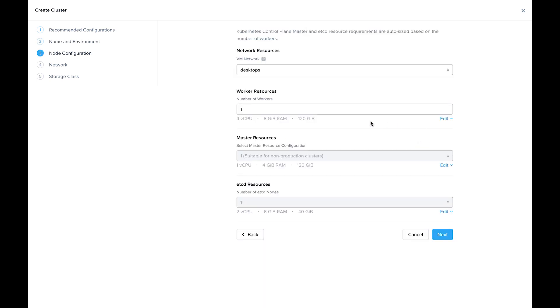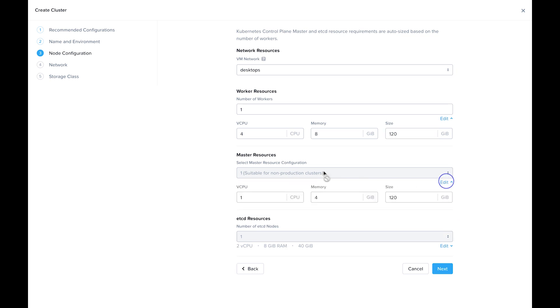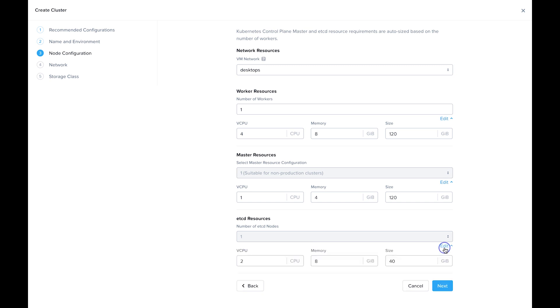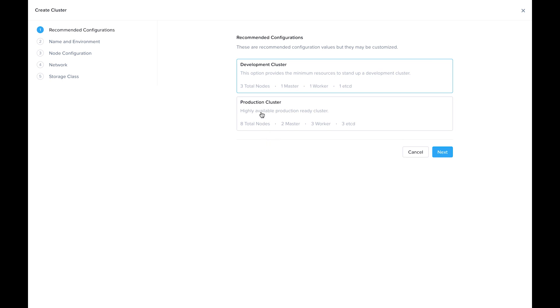Now I'm going to hit Next, and we can see here these worker resources are configurable, both from the number and the amount of memory or vCPU or the storage. Master and etcd are locked down for the development cluster. There's really only need for one, but you can change the resources. As I mentioned earlier, I'm going to go ahead and go back so we can see how the production cluster looks like.